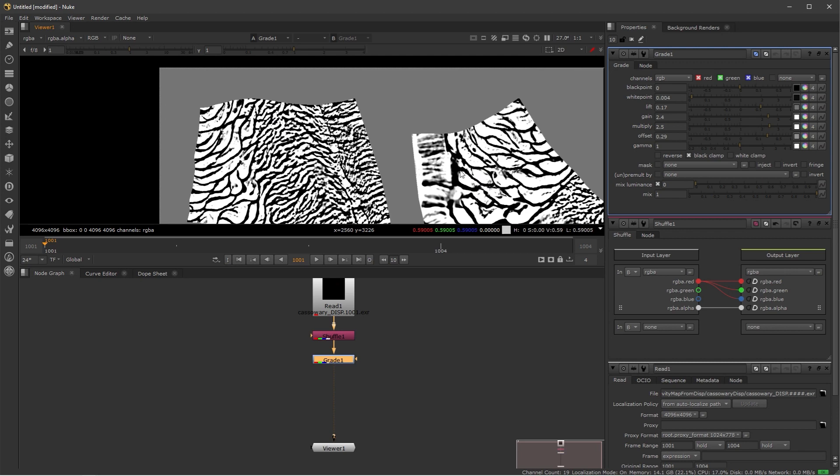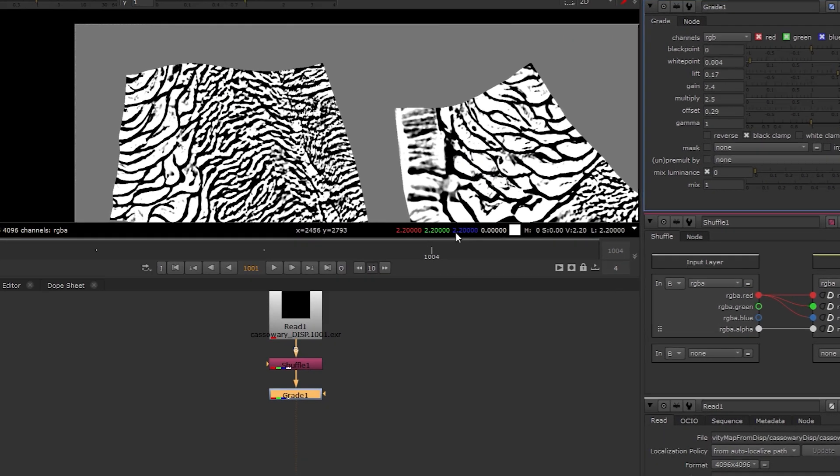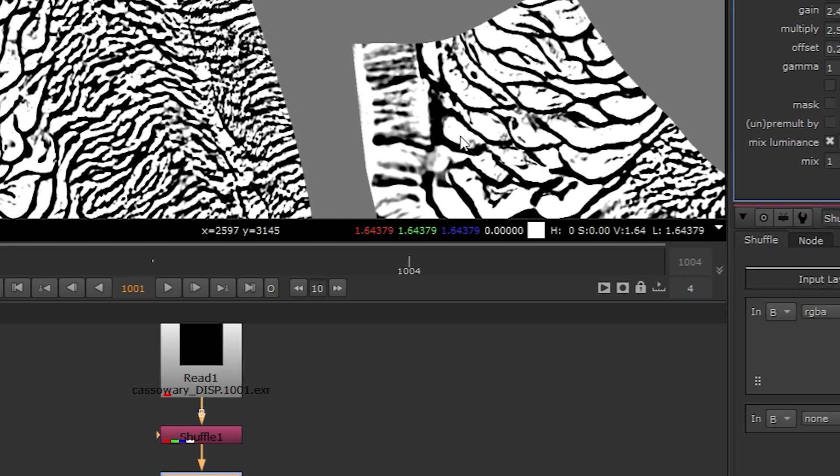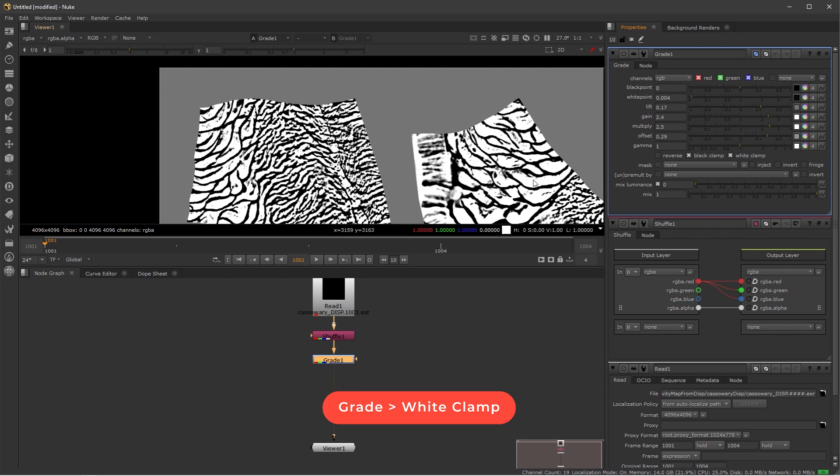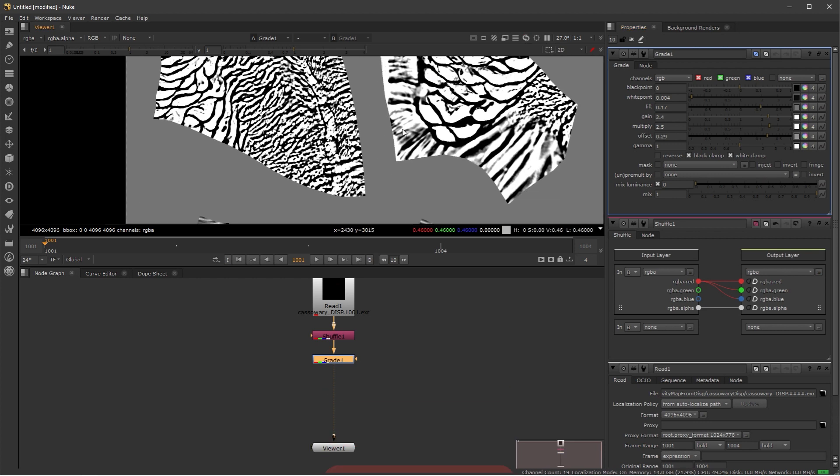One thing I'm going to do, because if we see the values down there, we can see that we are going beyond 1. And I don't want that. I want to clamp my white value. So I'm just going to click here and now they're all set to 1.